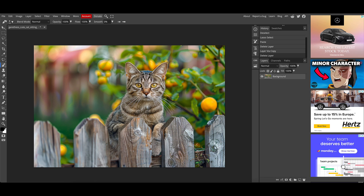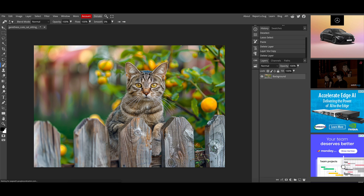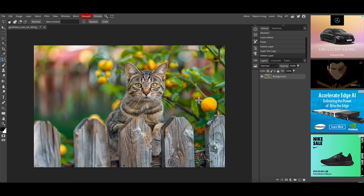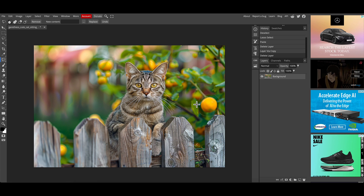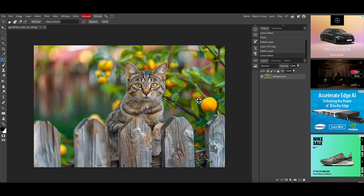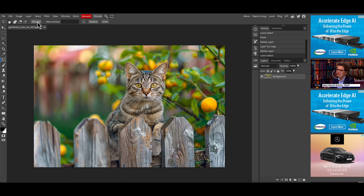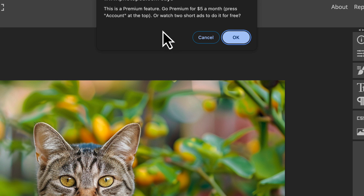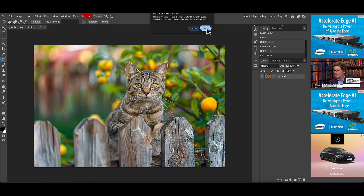Let's go to the image and say we want to remove this fruit at the side. I'm going to use the magic replace tool, which on the free account requires you to watch some additional adverts. I select it, make a selection, and click the remove tool. It comes up with a message saying this is a premium feature — 'Watch two short ads to do it for free.' You click OK and it brings up two adverts back to back, and afterwards it runs that function.